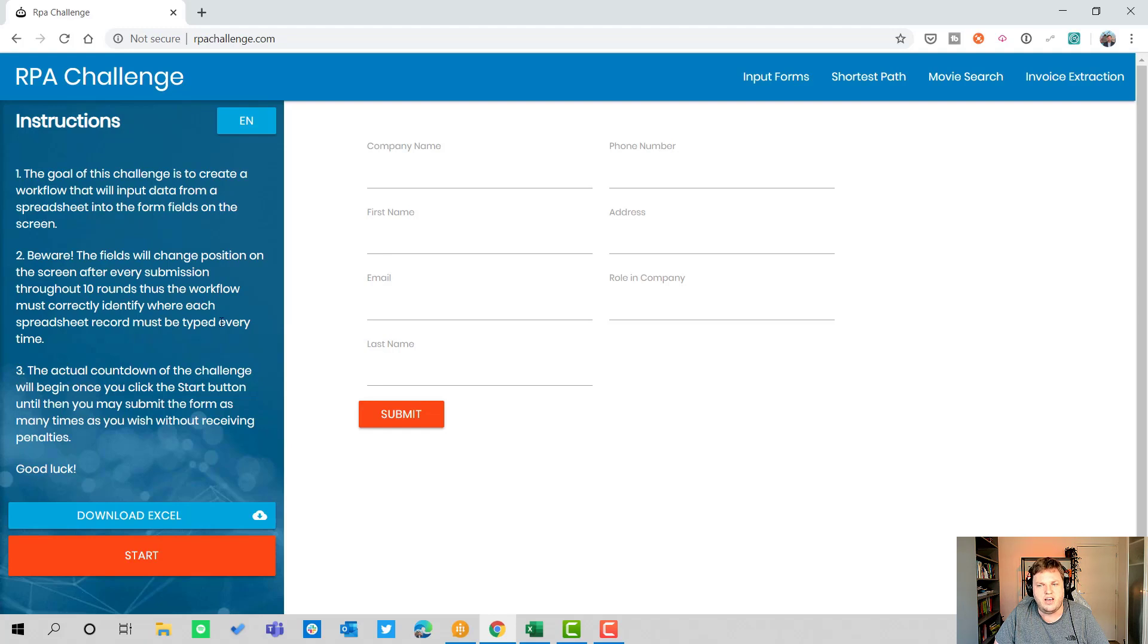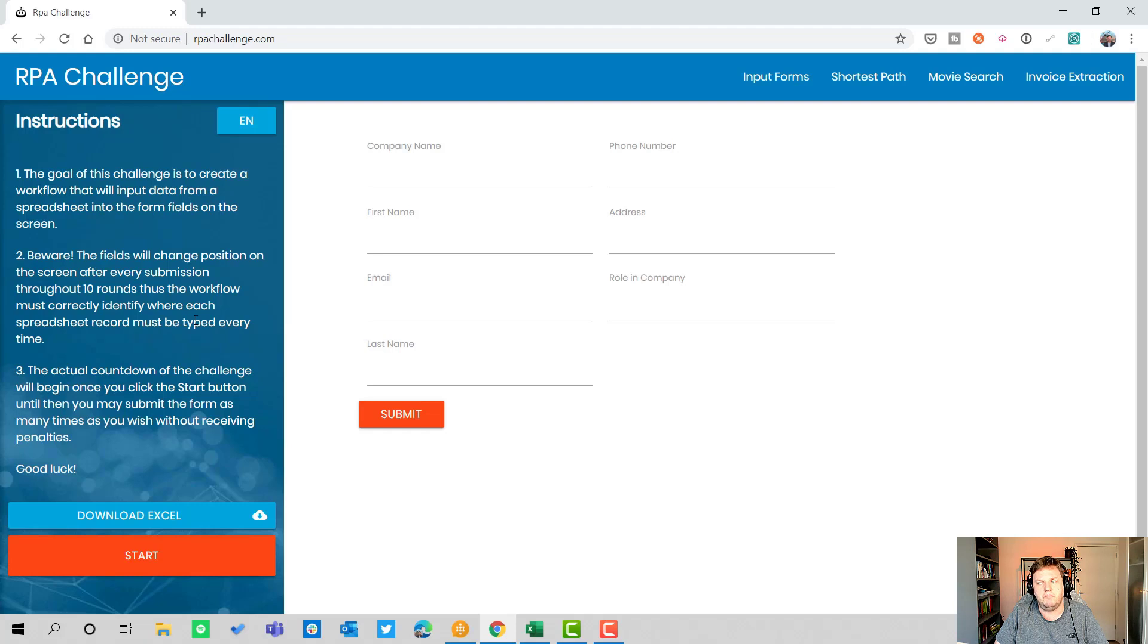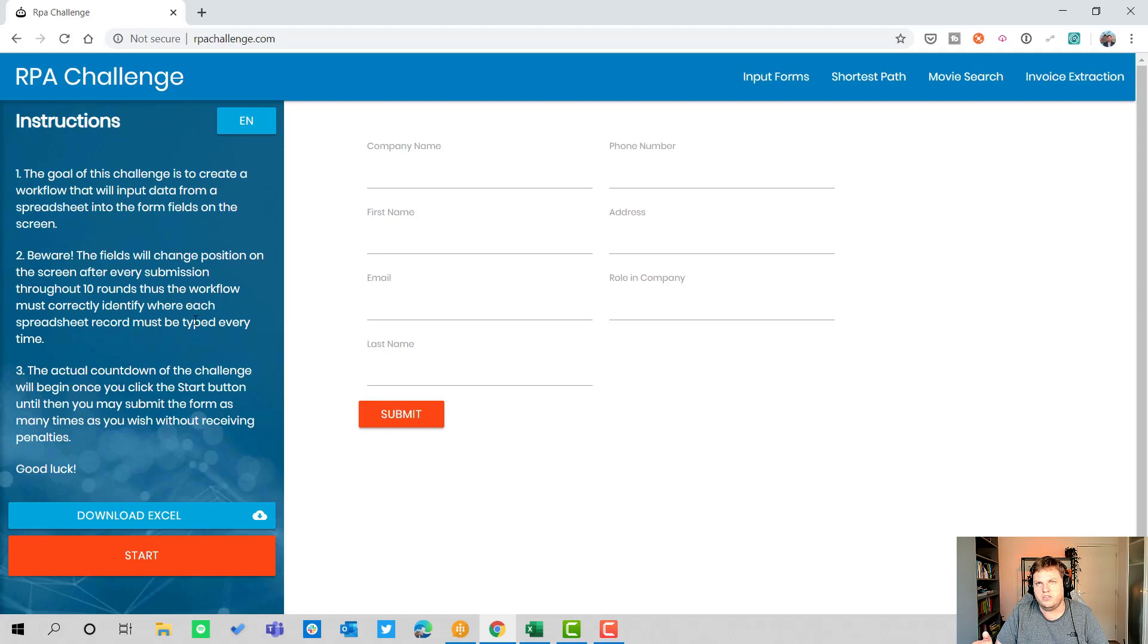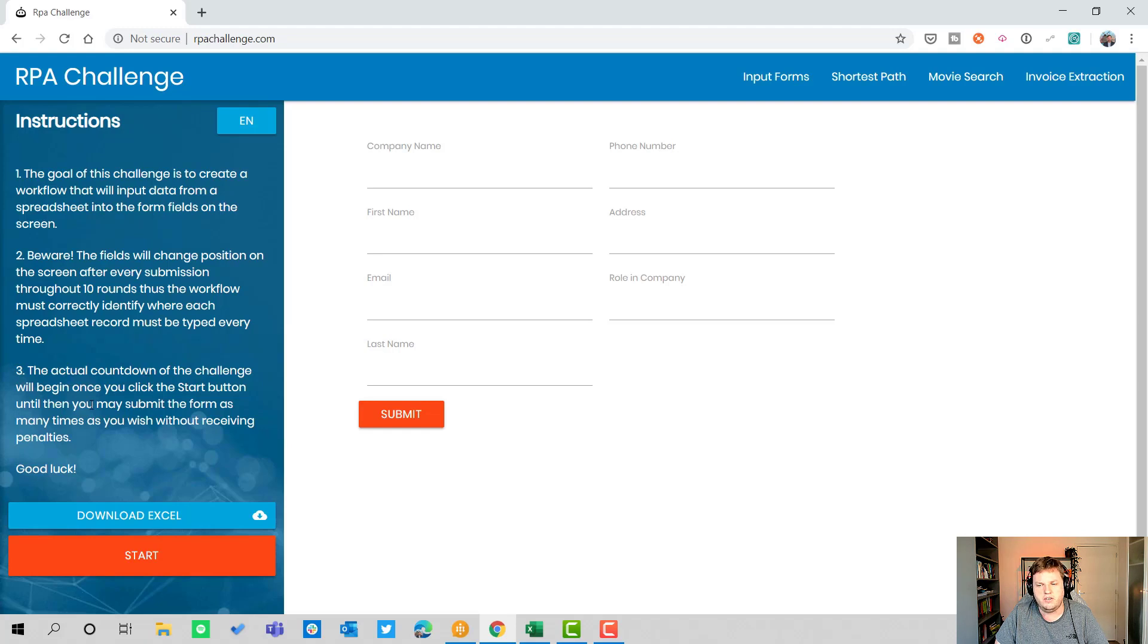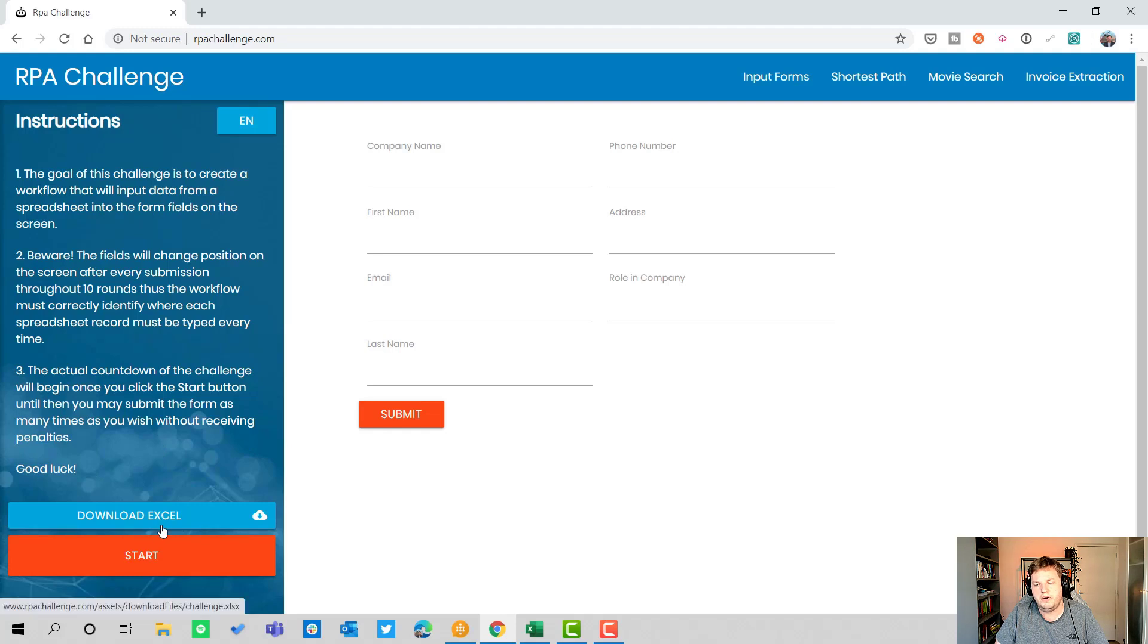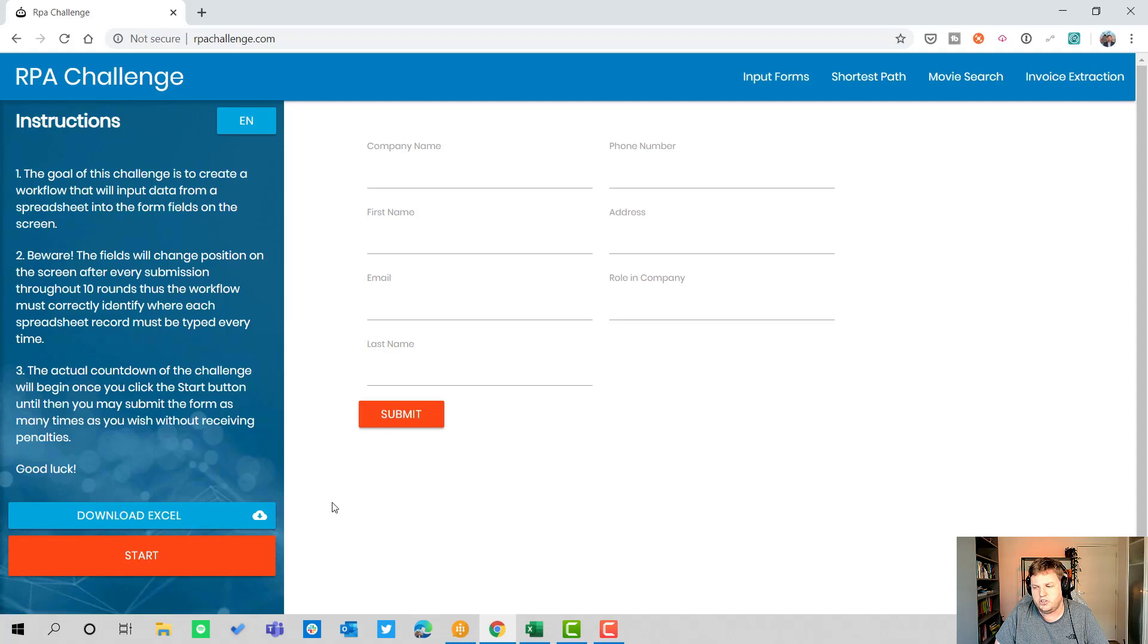The workflow must correctly identify where each spreadsheet record must be typed every time. That makes it really difficult because normally you have a normal form where all the stuff is in one place the whole time. The challenge will begin once you click the start button. There are two buttons here: download Excel and start.